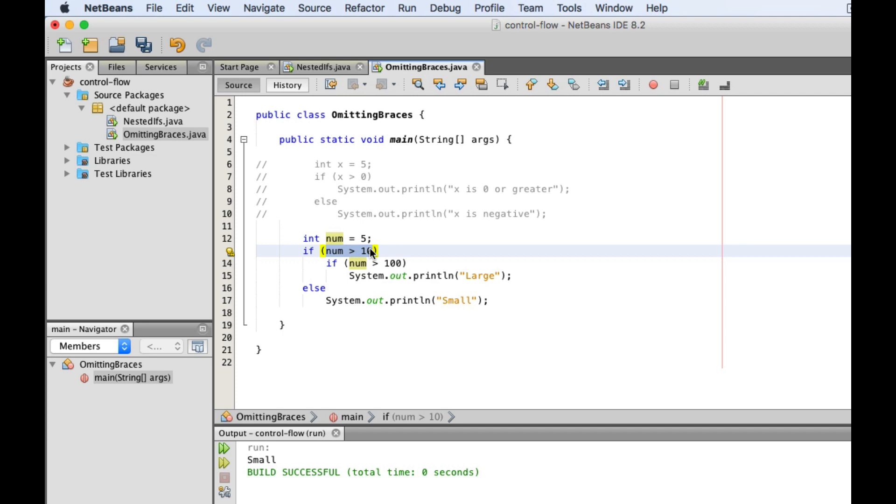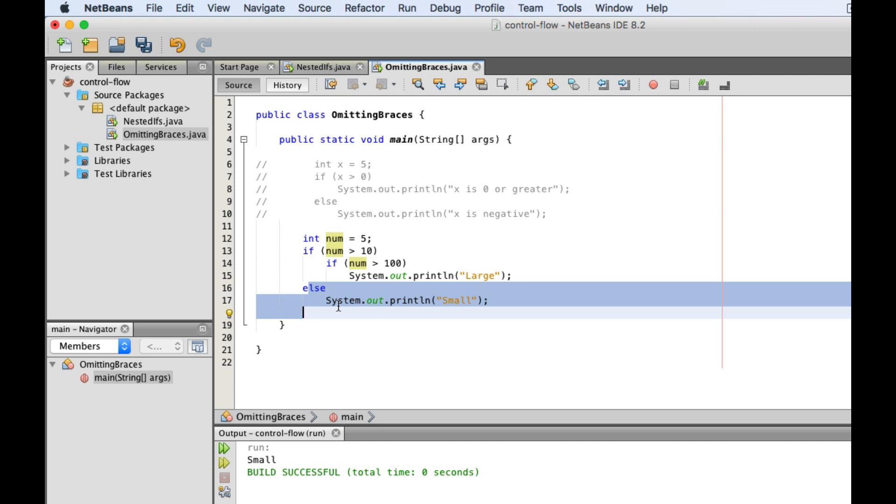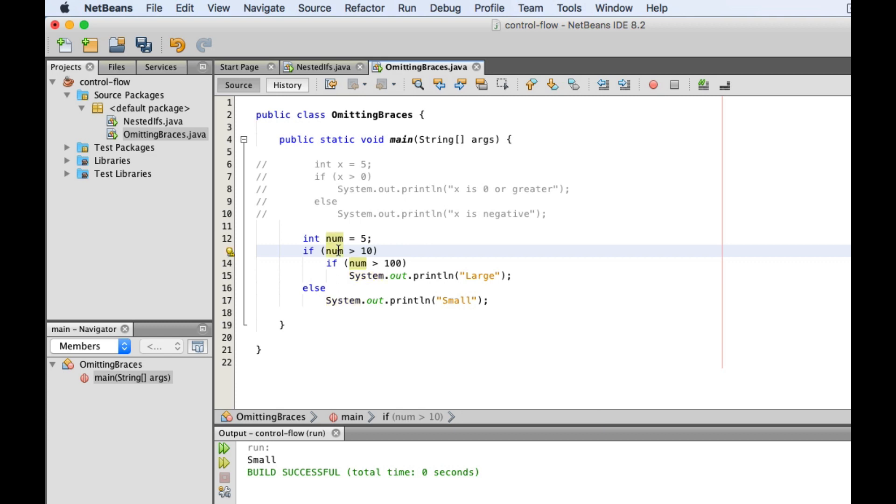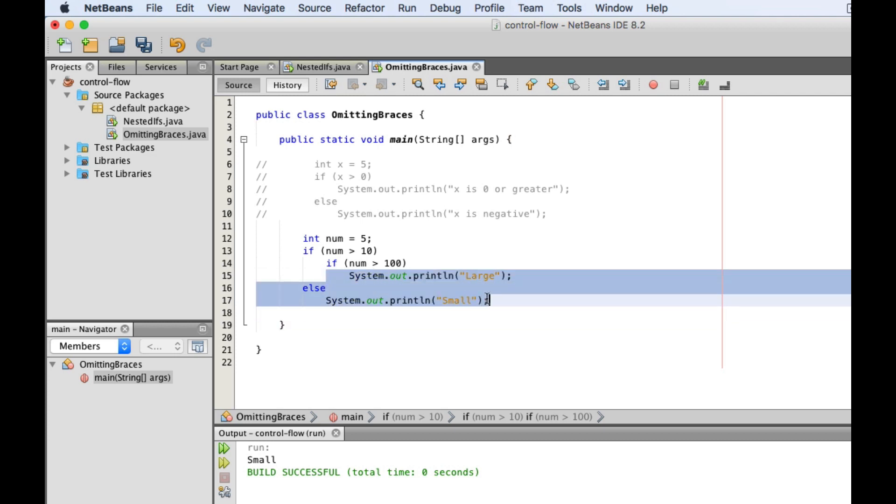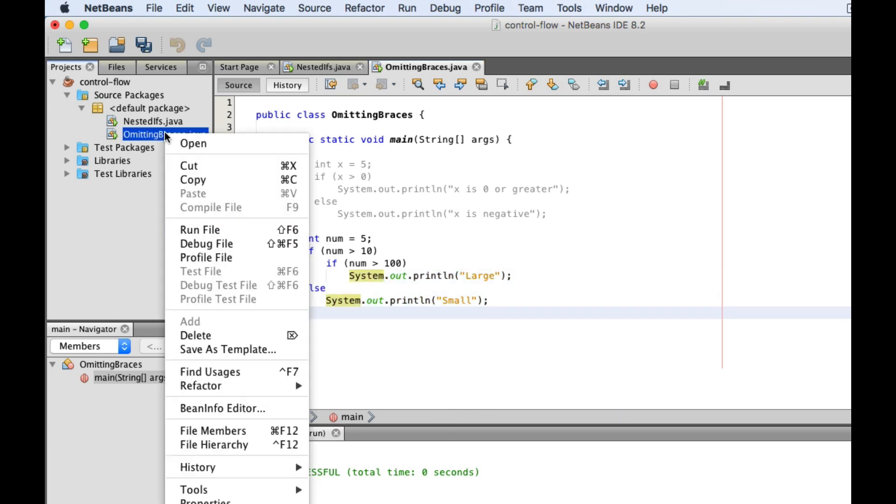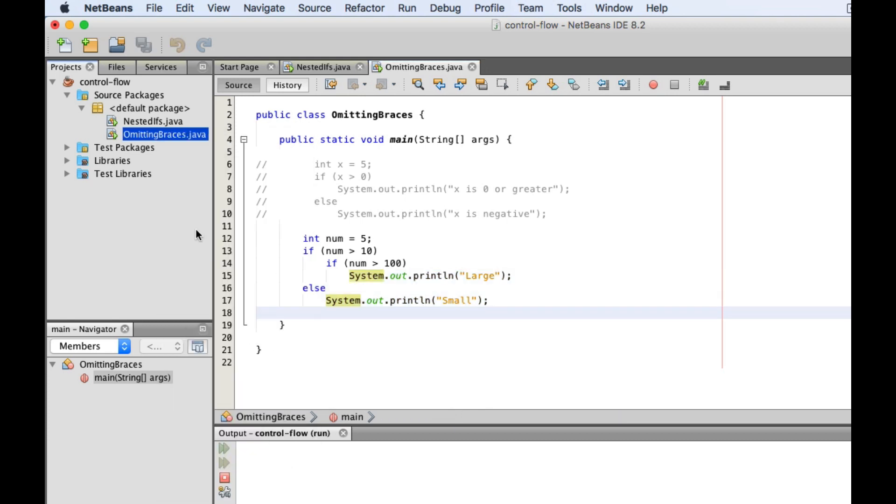But then, this else clause is not connected to this outer one. It's connected to this nested if statement instead. And because this outer condition returns false, we don't even go inside its body anymore. So, we will just skip this entire thing, and we end up printing nothing.